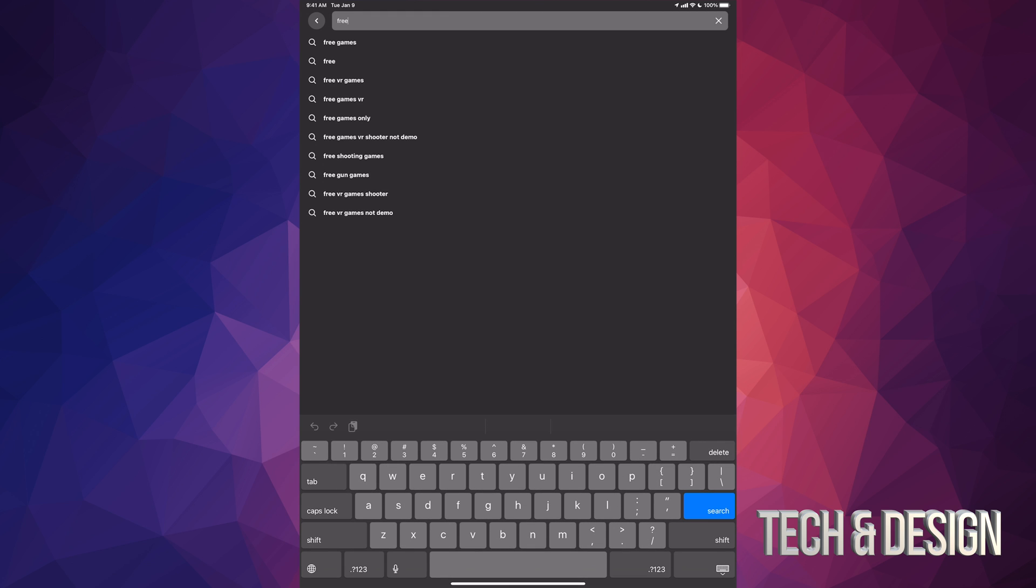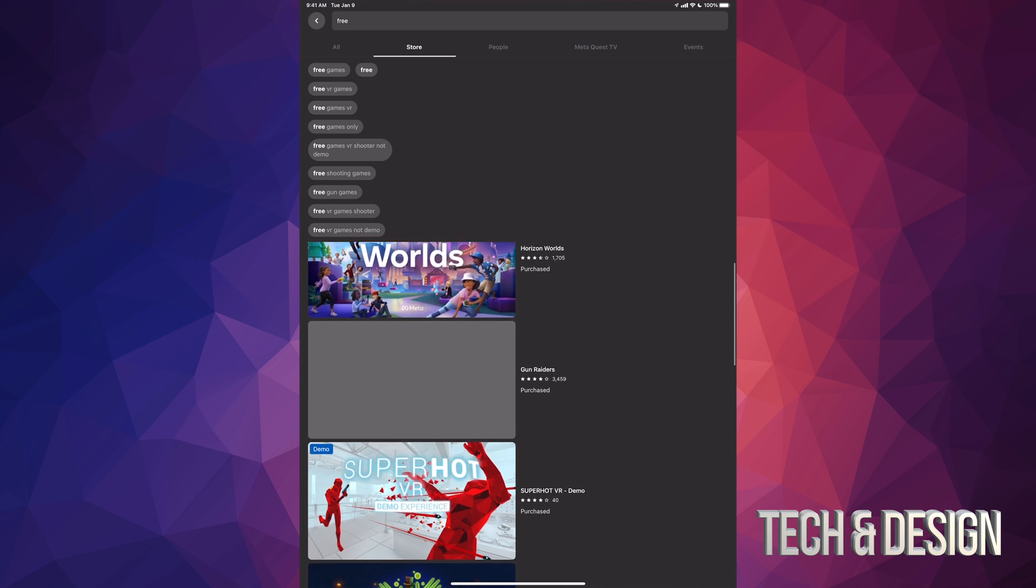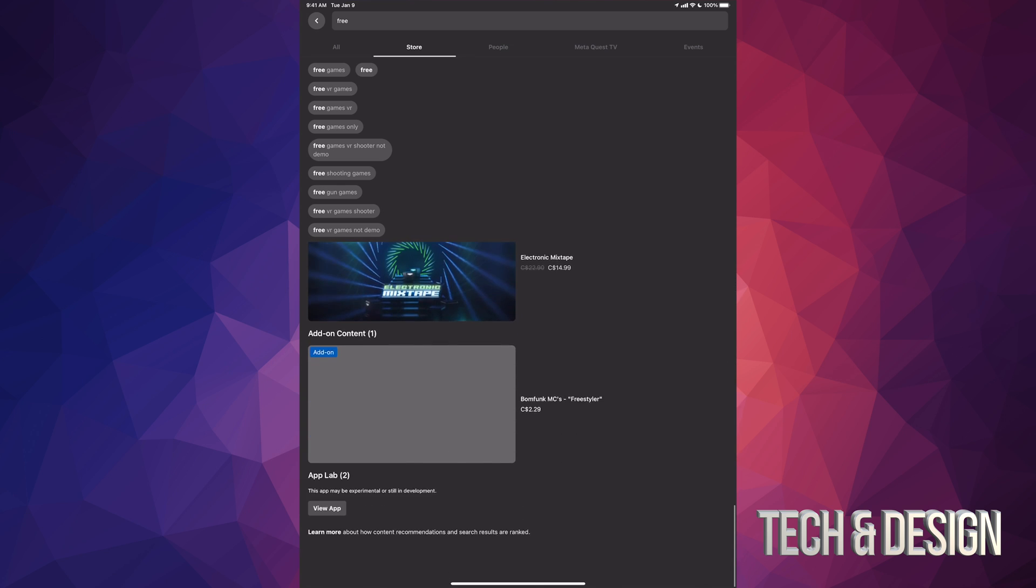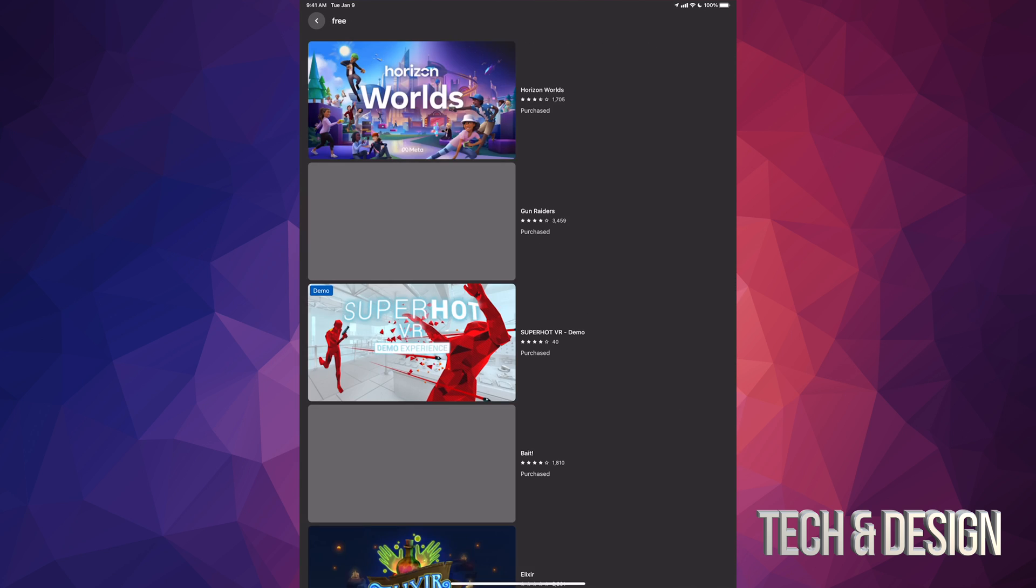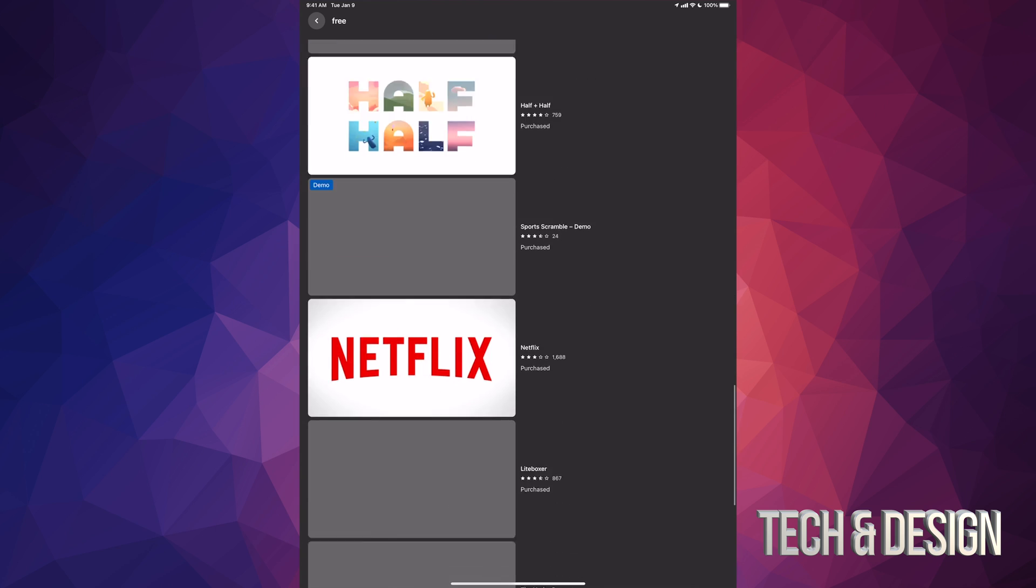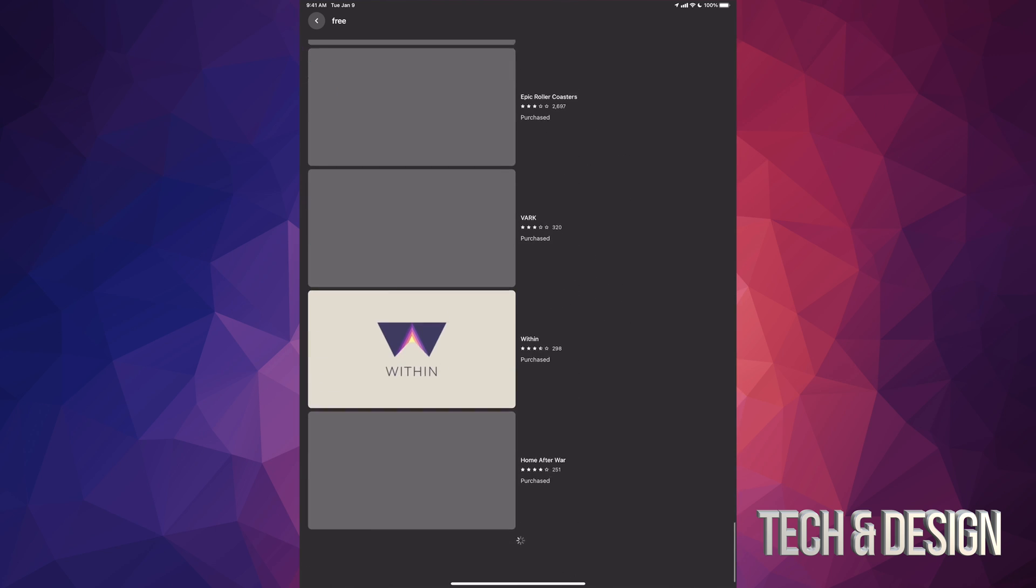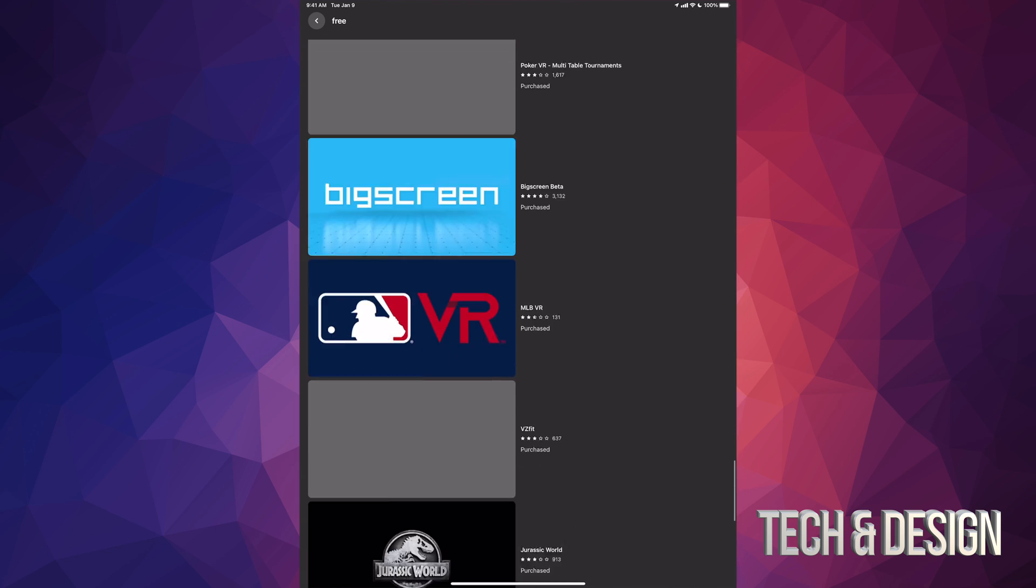All you have to do is scroll down, see more, and then just keep going until you see what you want to download. There's a bunch of stuff that's for free and there's some demos in here as well.